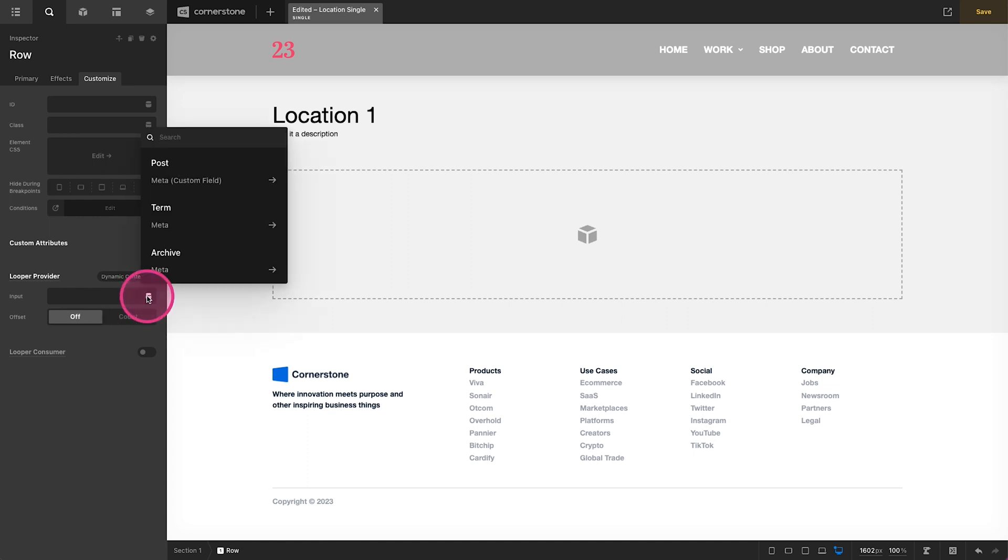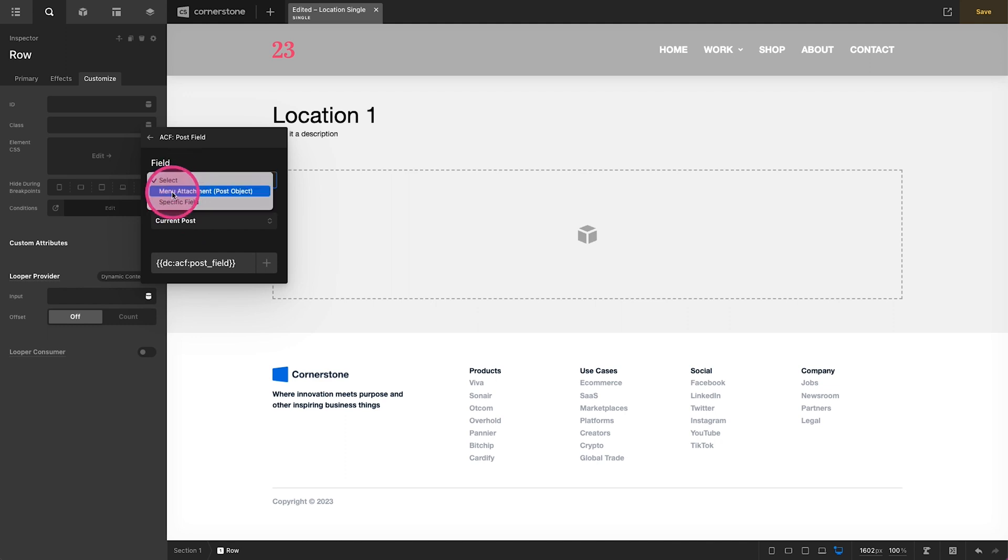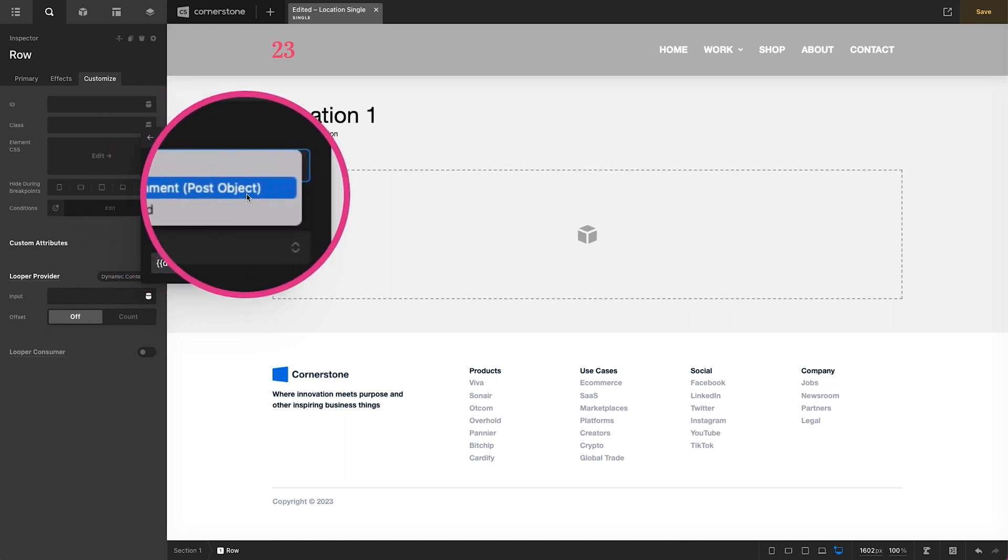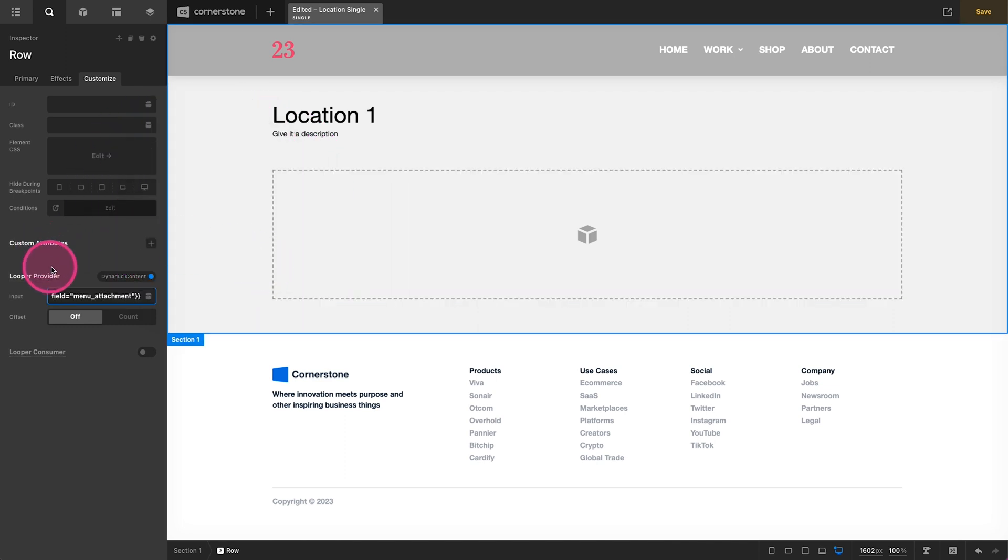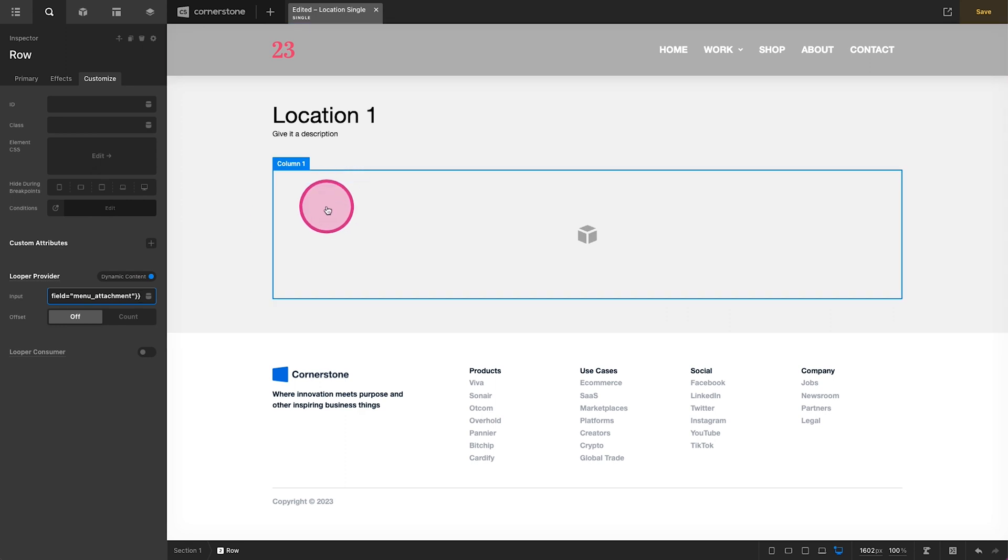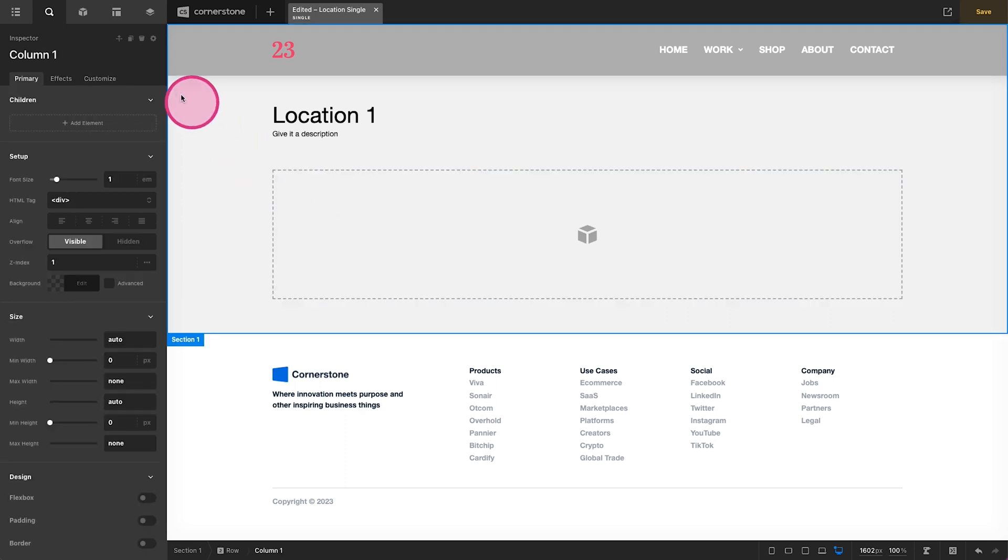So now what I want this to do is I want this to go and fetch that post object. So I'm going to come in here and I'm going to type ACF field post field and we want our menu attachment post object. So it's going and getting whatever is in that field and now we want our column here to be consuming that.